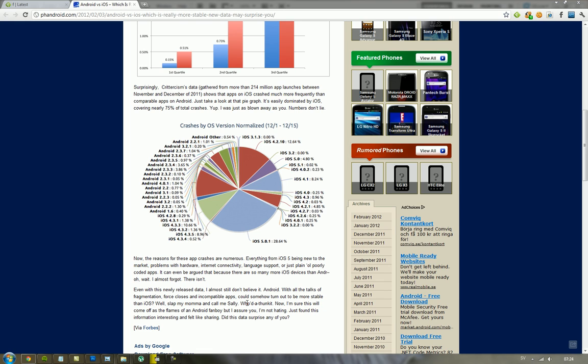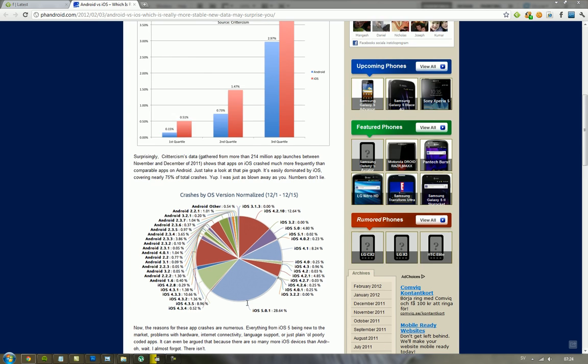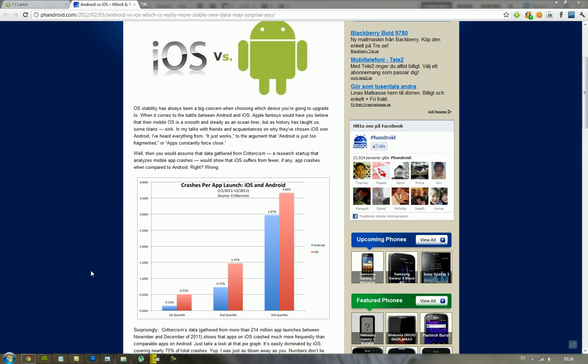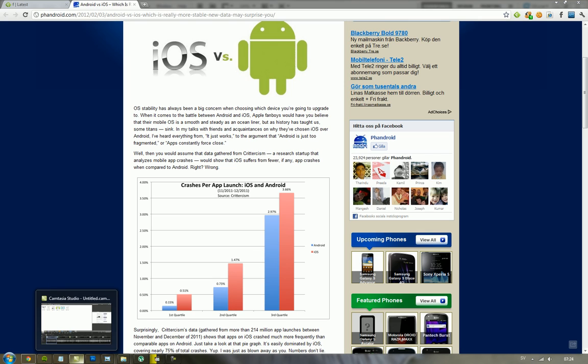But yeah, that's kind of interesting. So for you guys that are saying that iOS is extremely stable and everything, you shut the hell up, okay? Because, yeah.